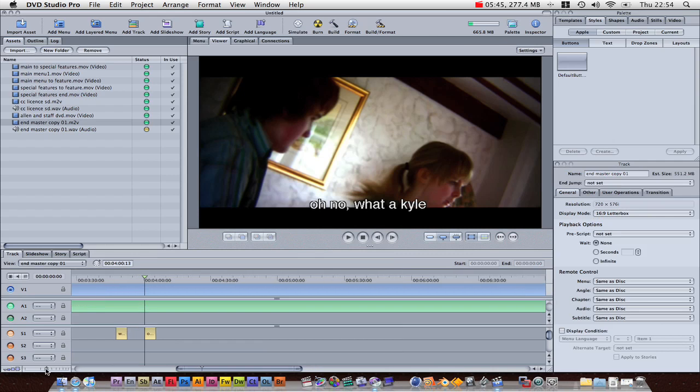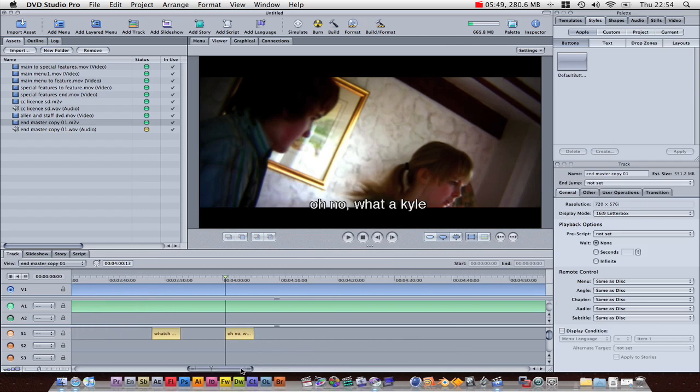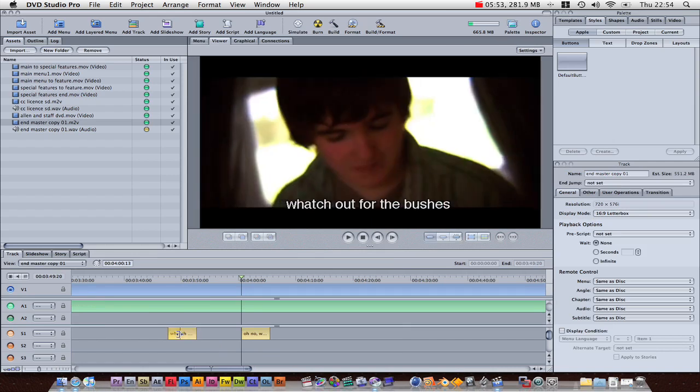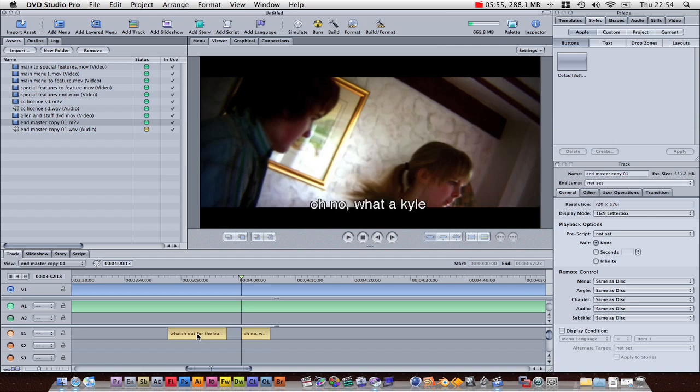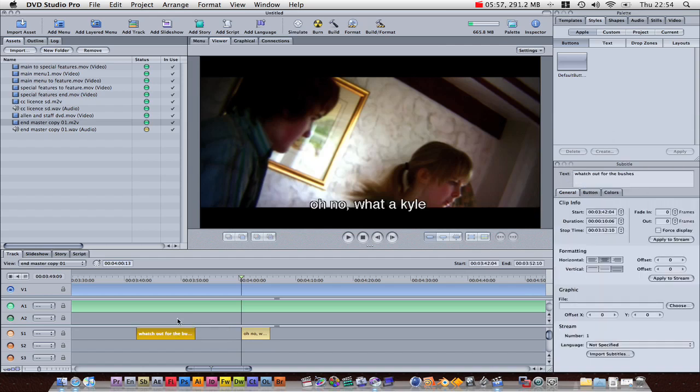I'm not going to go through the whole thing for time purposes, but you can go through it. As you can imagine, it takes a long time, but I have done it. And you can scale them, change the length of the subtitles, reposition them. It's brilliant. Really good.